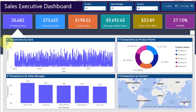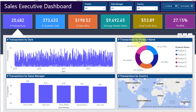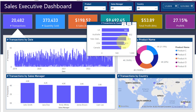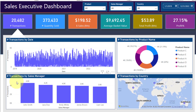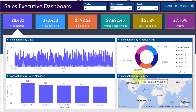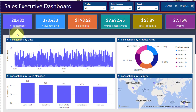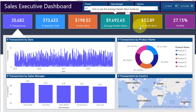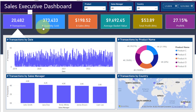Below the KPI tiles, we have four different charts. First is a line chart showing Transactions by Date. Second is a donut chart showing Transaction by Product, illustrating how each product is performing. Third is a column chart showing Sales Manager-wise transaction values. The fourth is a map visualization showing country-wise transaction performance. An arrow indicator shows that all these visuals are currently displaying data for Transactions only.